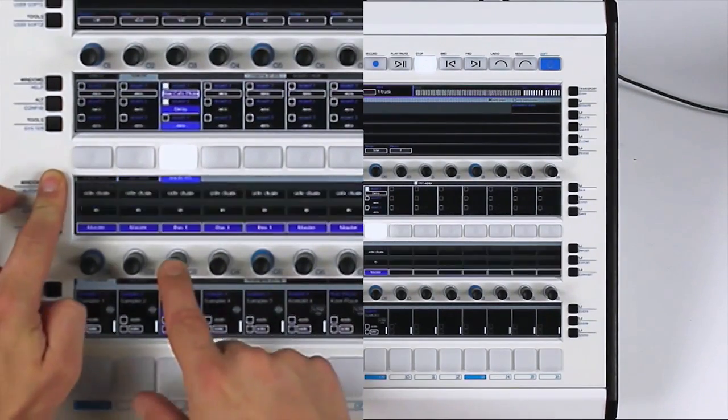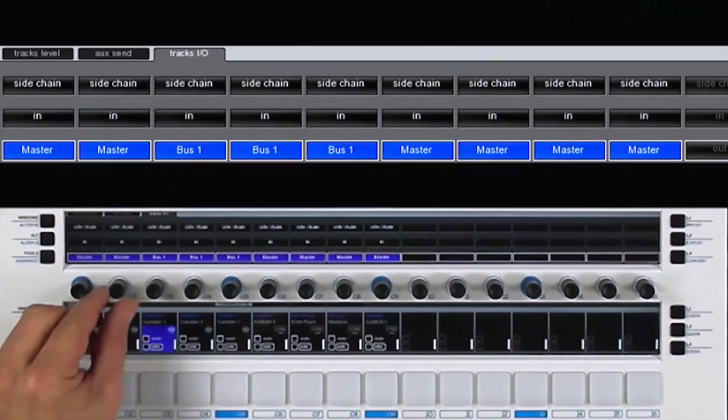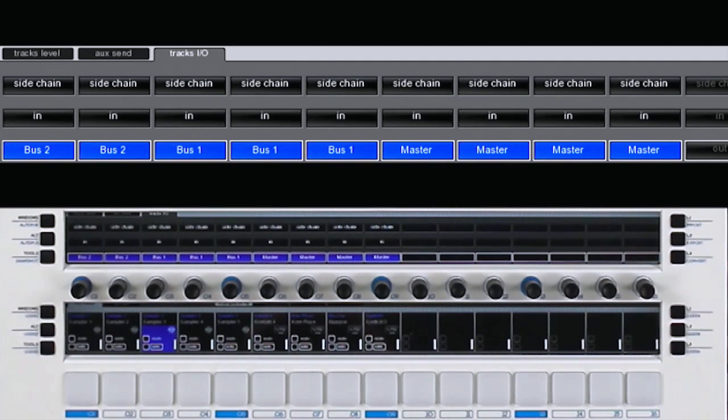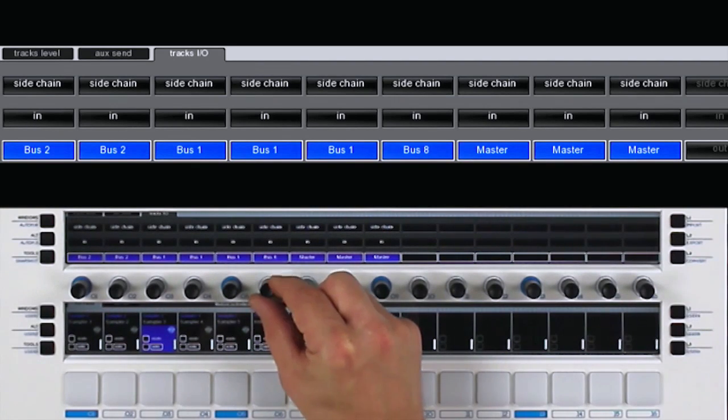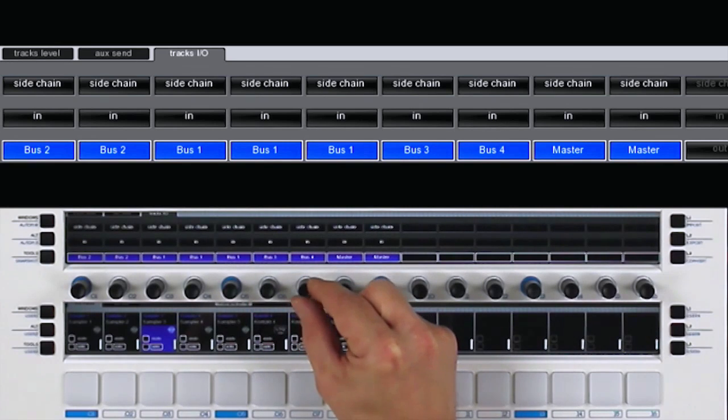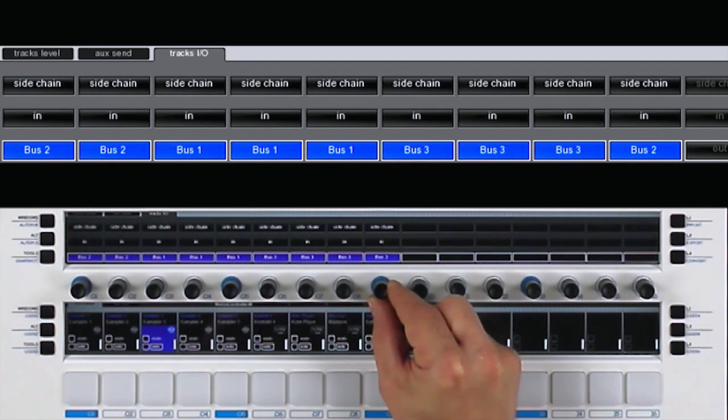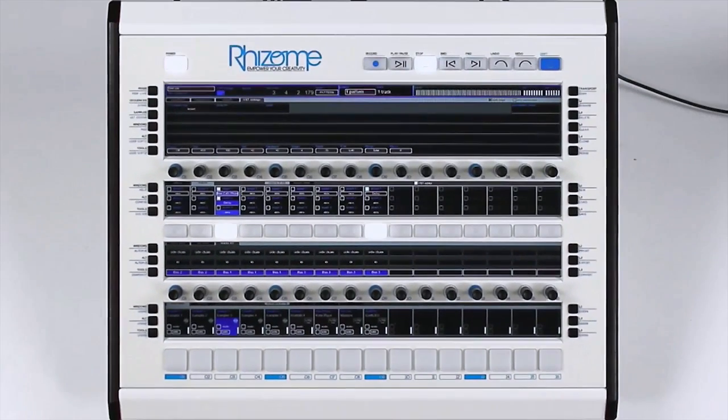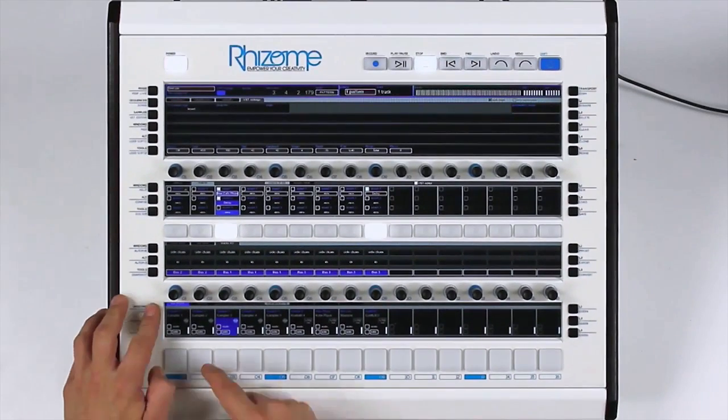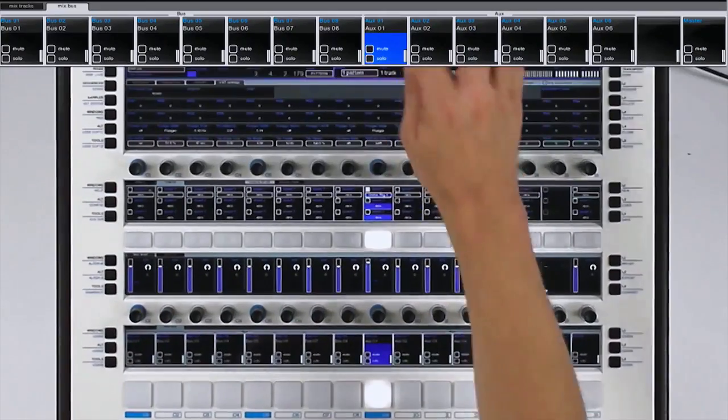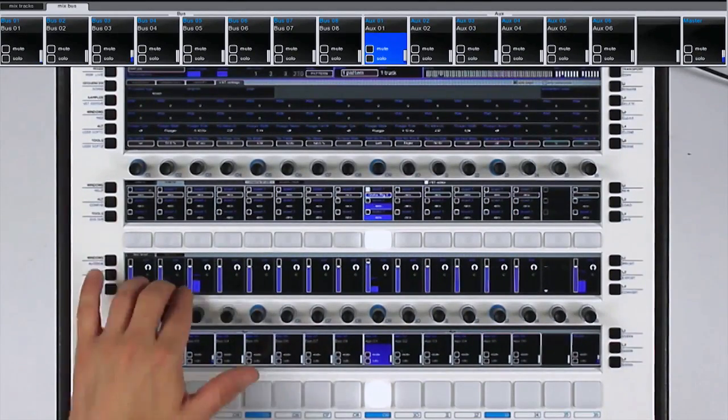Finally, I will change my routing. For example, I add these two tracks on the second bus, and the last four tracks on the third bus. I go back to the mix bus, and we can see I have my three buses that I can mute or unmute.